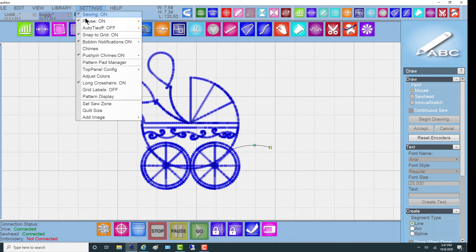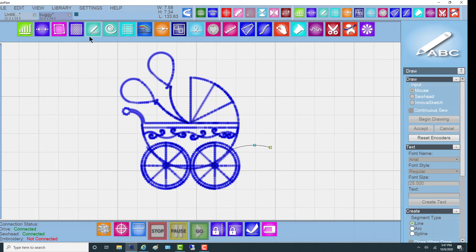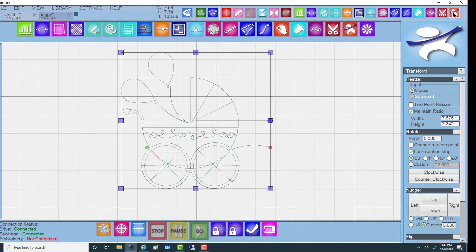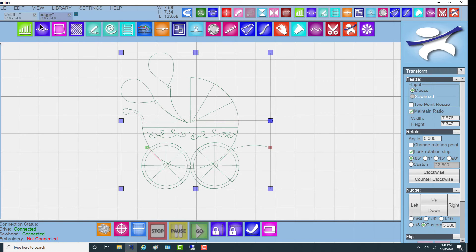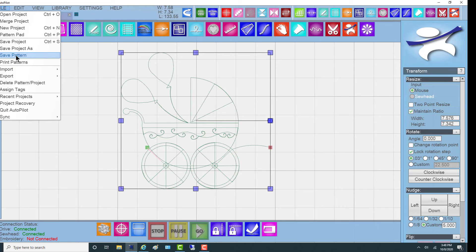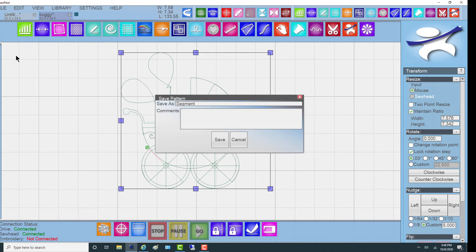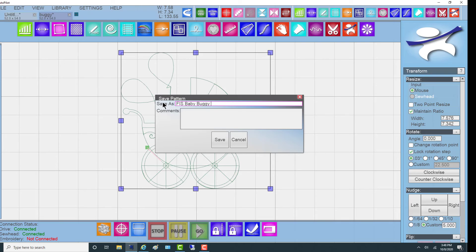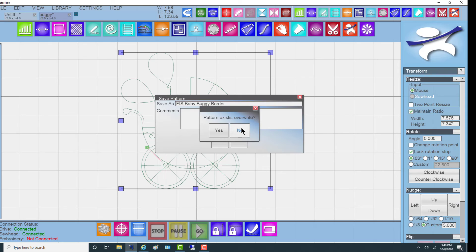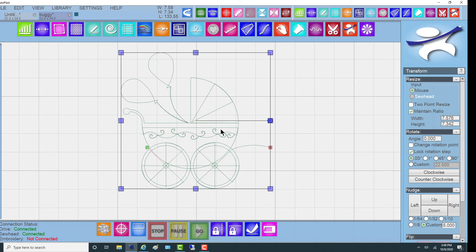We're going to go back up and turn Snap to Grid off. I'm going to go back to the Transform mode, highlight the pattern and it's ready to save. So I'm going to go to Save Pattern and I'm going to call it Fizz Baby Buggy Border. Whoops, helps if you spell right. Border. Save. I've been practicing so I'm going to go ahead and overwrite the one that I did.